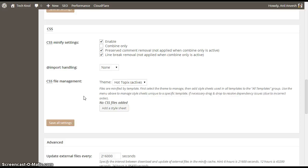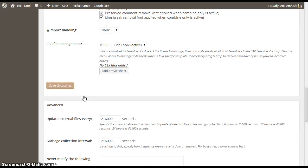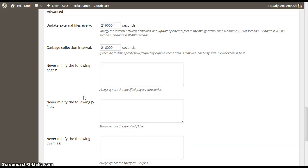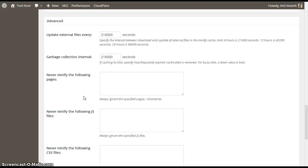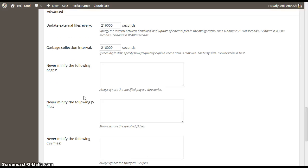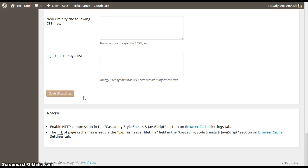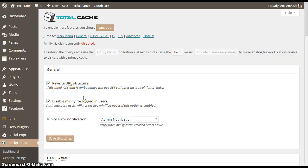Under cascading style sheets, enable uncheck preserved command removal and line break removal. Don't change anything. And these are the default figures. You don't need to change anything in advanced settings of minify. And save all settings.